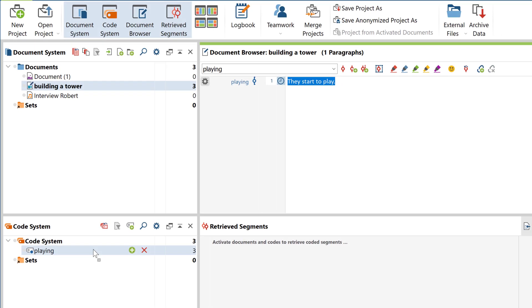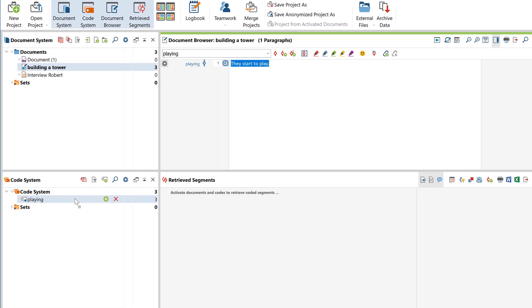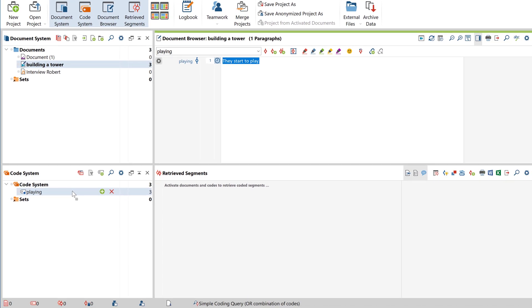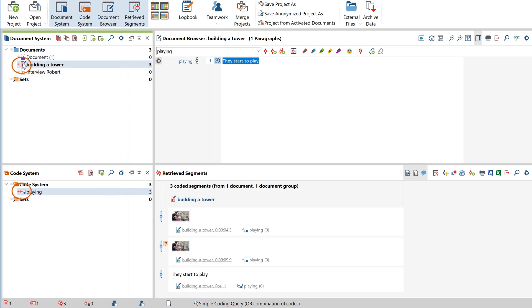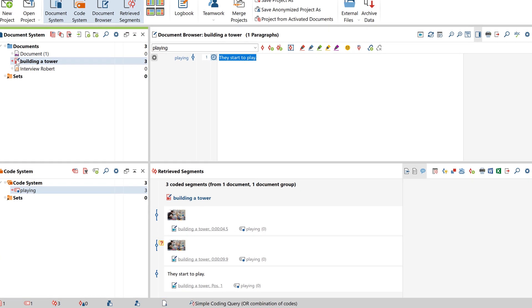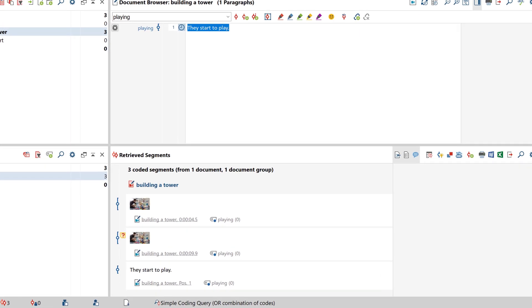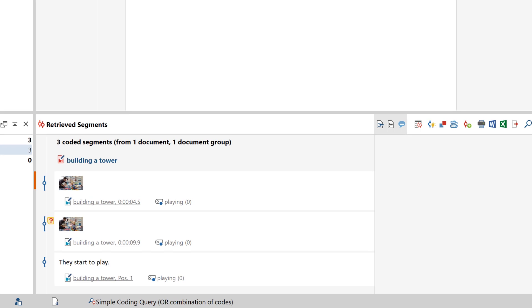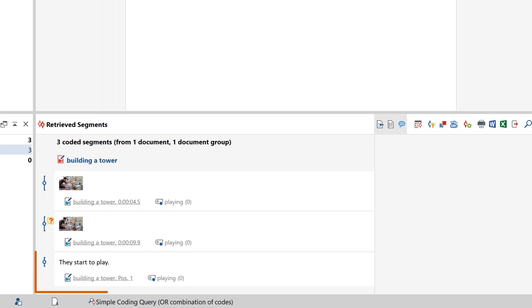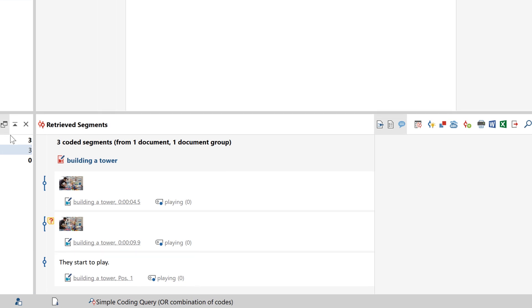The retrieval of coded segments works with video documents as it does with any other data. Simply activate the documents and codes you wish to take into account and then the respective segments will show up here. Our coded video segments will now be displayed with a preview image, as well as a timestamp indicating the beginning of the segment, while the coded text of our transcript is displayed along with the number of paragraphs it includes.